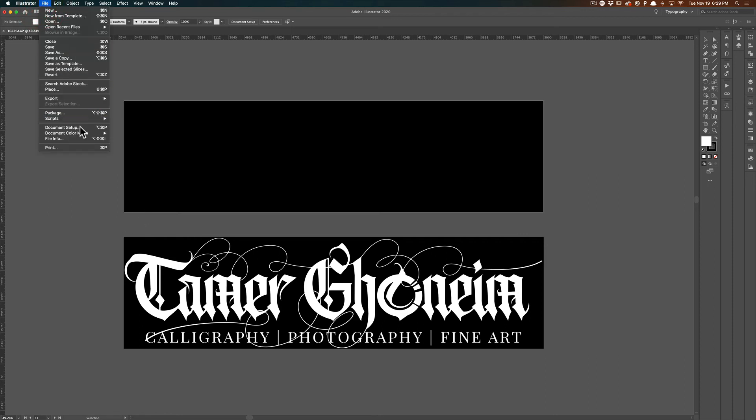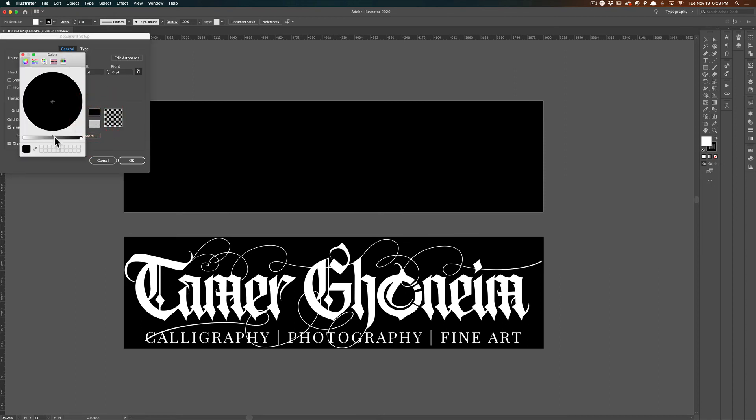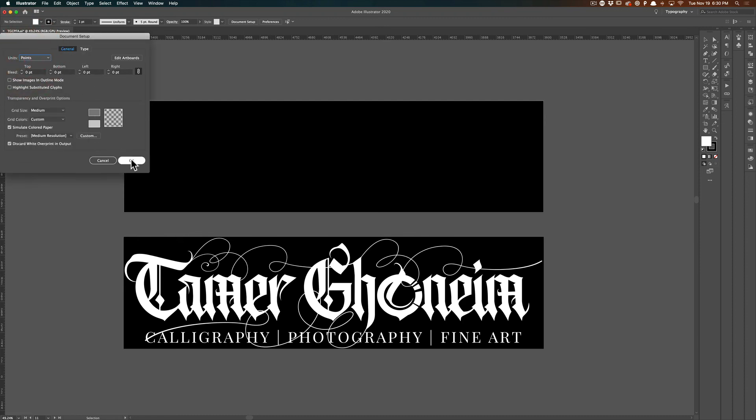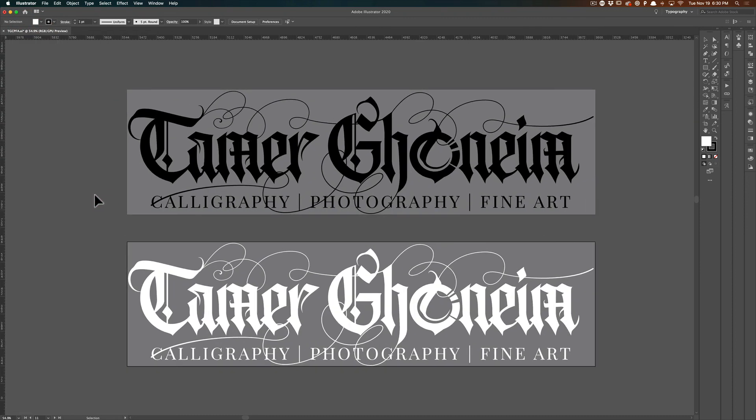I'm going to go back to file, document setup, and this time I'm going to select a medium gray. Something in the middle here. Click OK. Zoom in a little bit. Now I can see both logos.